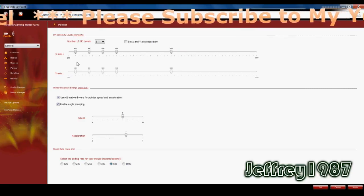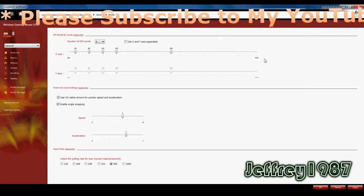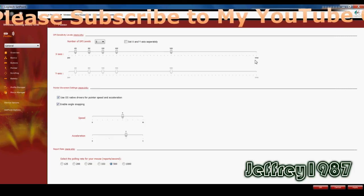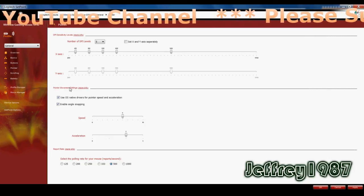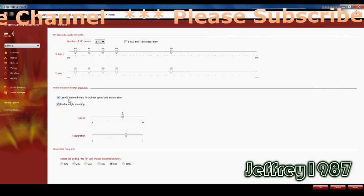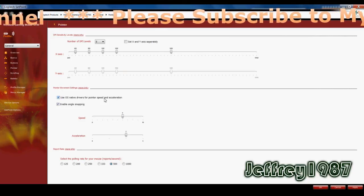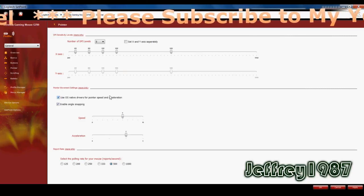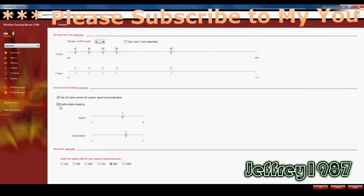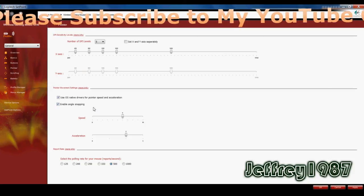So as you can see, the range of the DPI levels is from 200 to 5,700. The second is the pointer movement settings. I use the OS native drivers for pointer speed and acceleration. And I also enable the angle snapping.